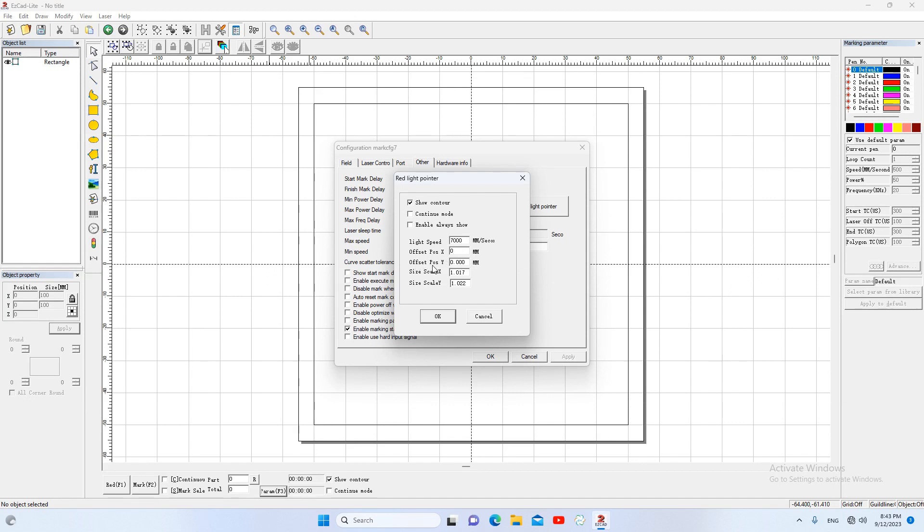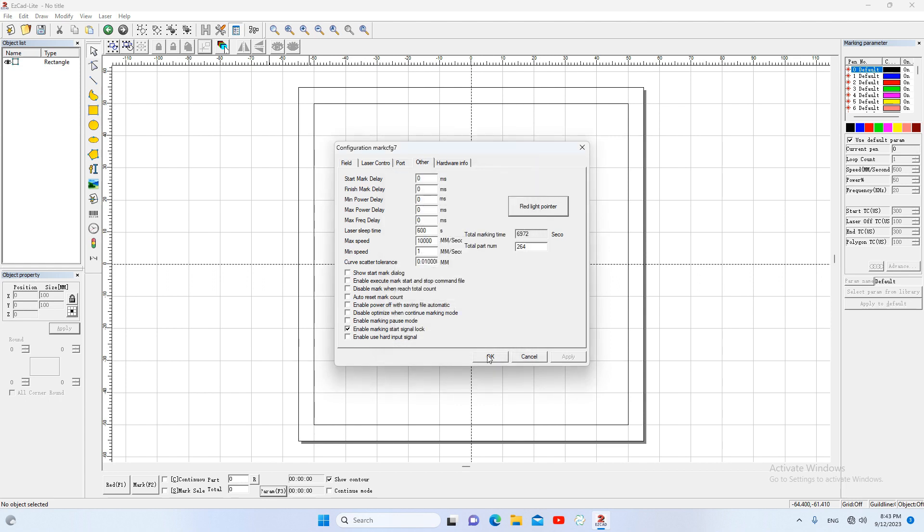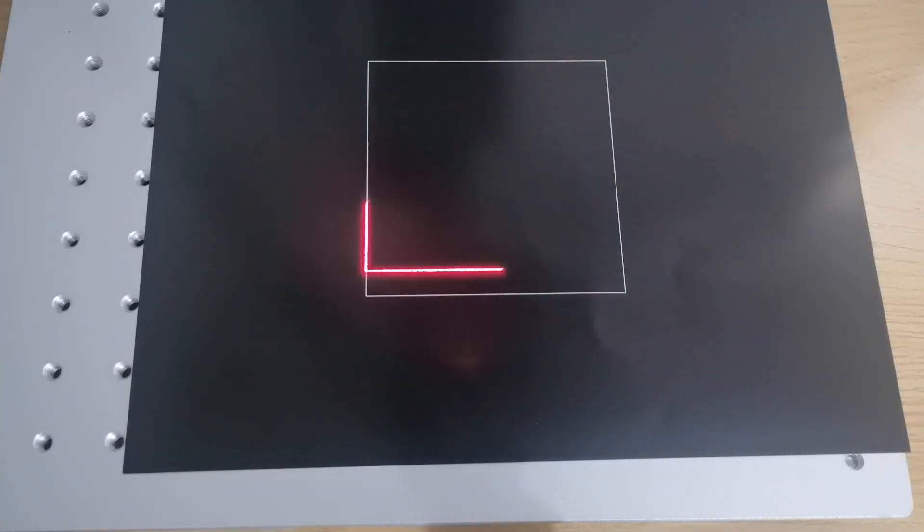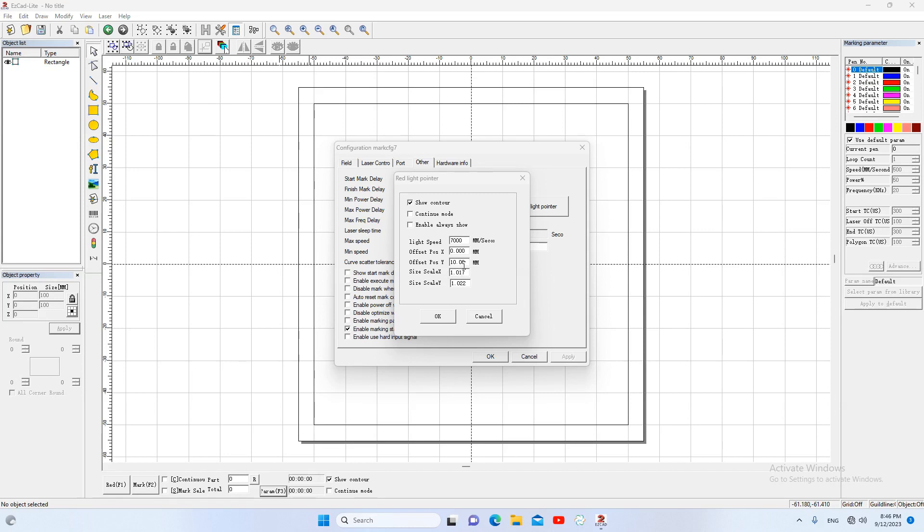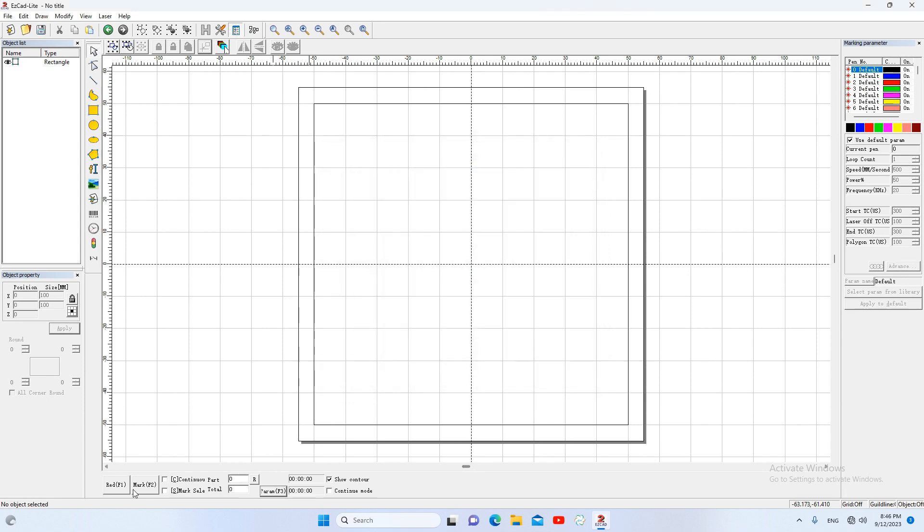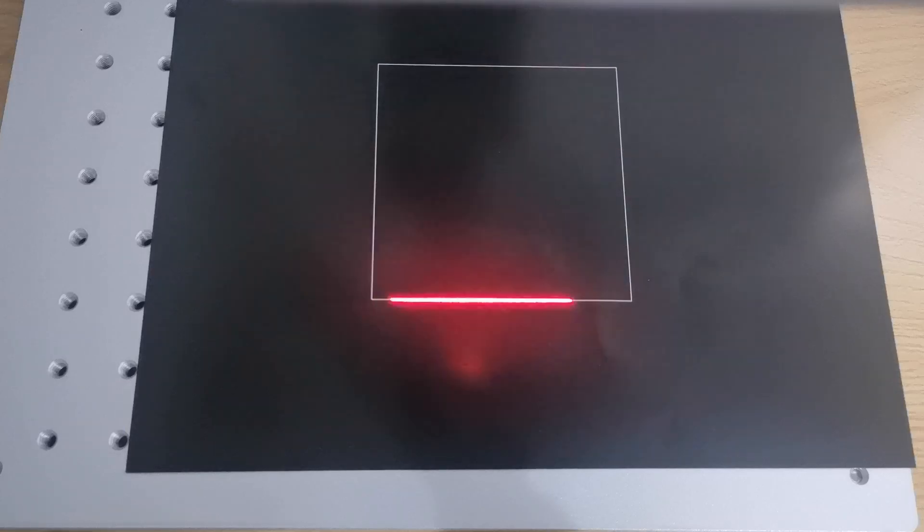Also, if we set offset of position y to 10 millimeters, the red light will move up. I think 0.0 is good for me. The red light coincides with the actual mark.